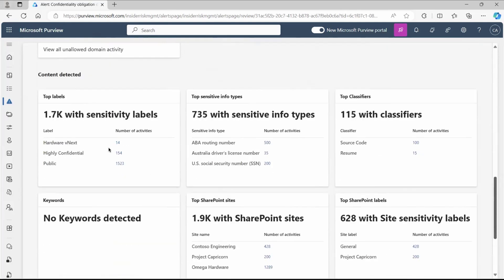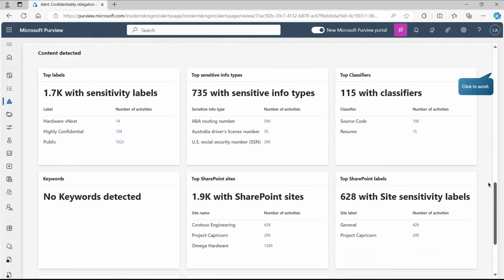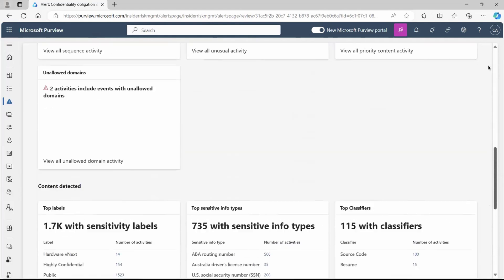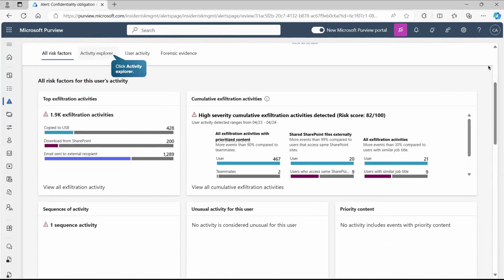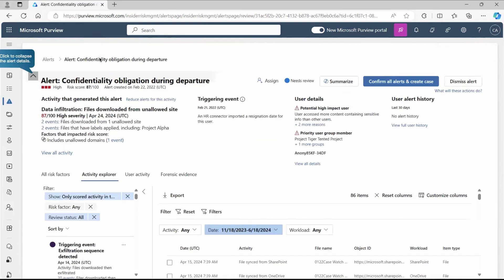Similarly, we'll get 1.7k with the sensitivity level, top sensitive info types. Content that got detected by the user is listing at this place. That's enough to understand something is not good. Now, let's go back and try to explore this activity.